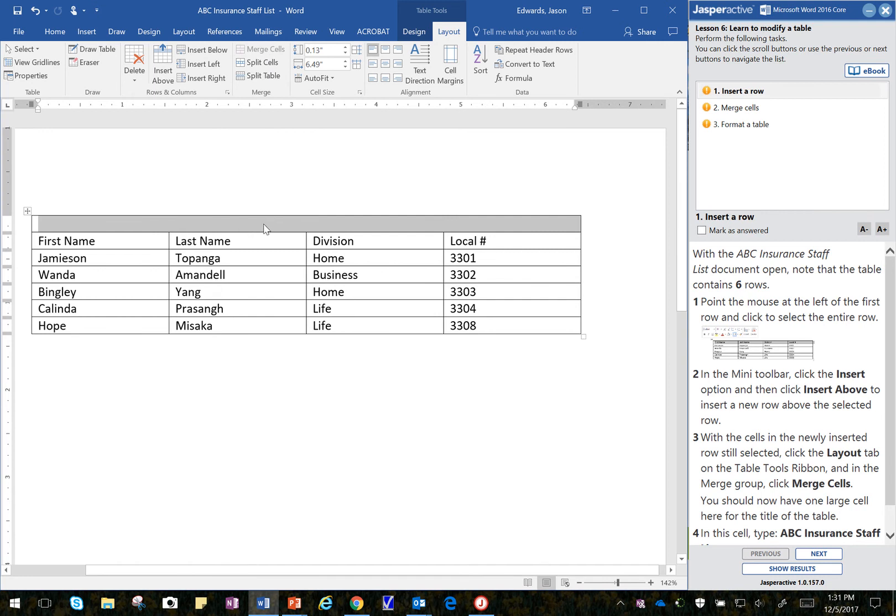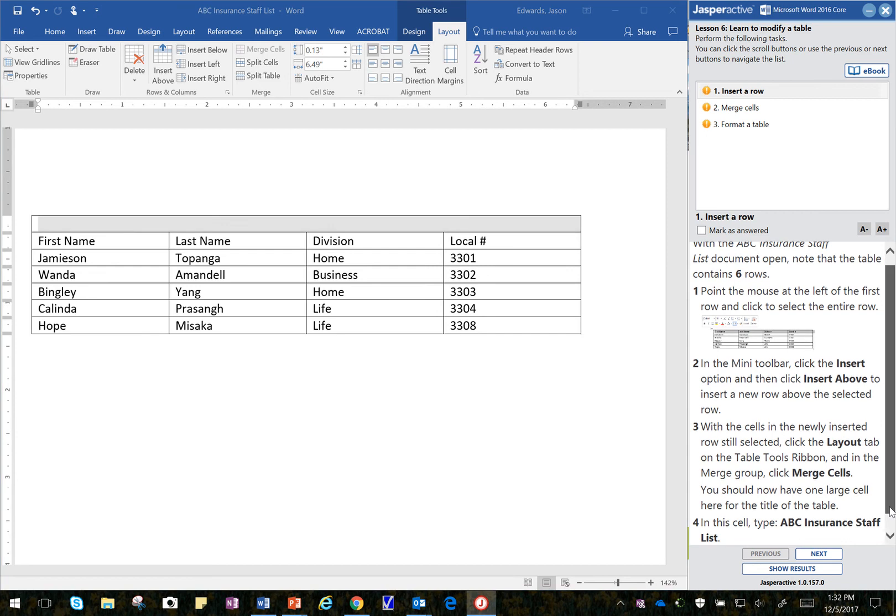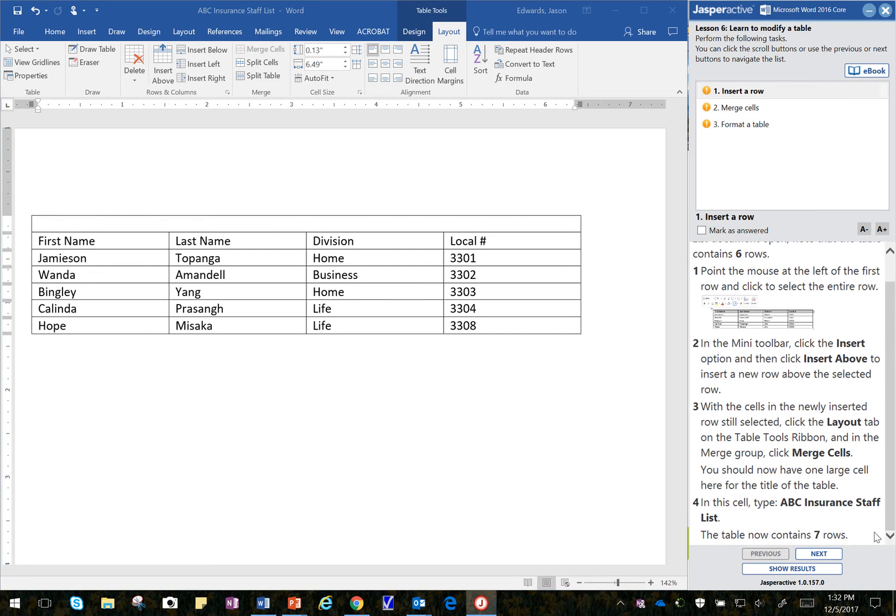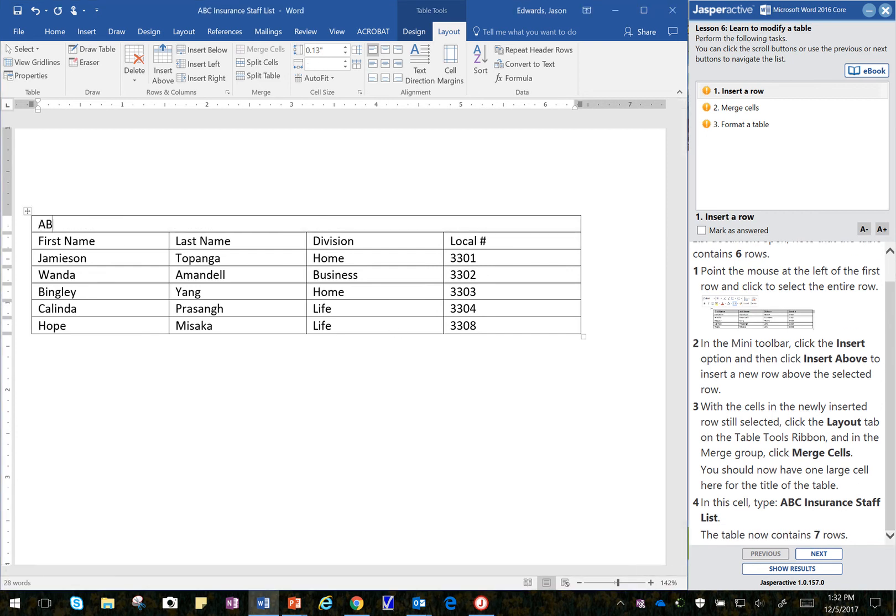In this cell, it asks me to keyboard ABC Insurance, so I click in there, ABC Insurance, Staff, List.